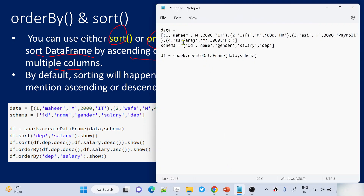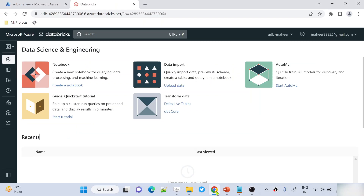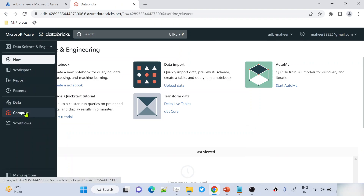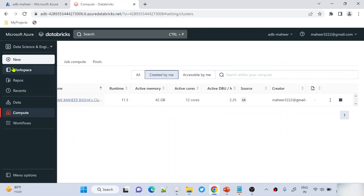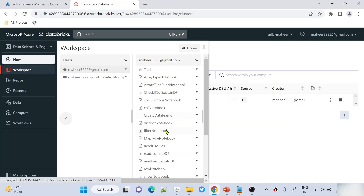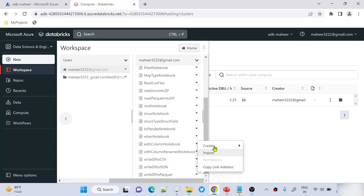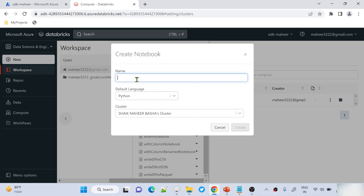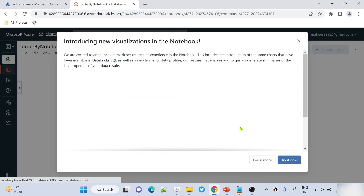Let me practically explain this. I have some DataFrame creation code copied here. Let me go to my browser where I have the Databricks workspace open. Under compute, I already have a cluster created. Let me go to workspace and create a new notebook, which I'll name 'order by notebook'. Python is the default language, and I'll select my cluster and hit create.